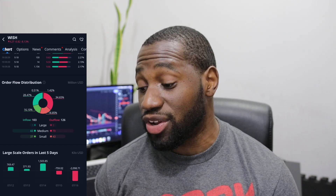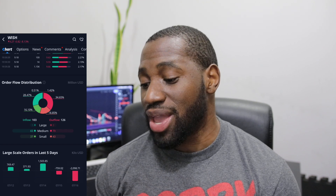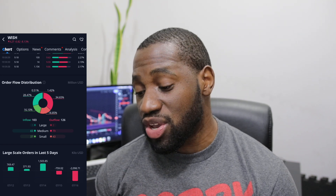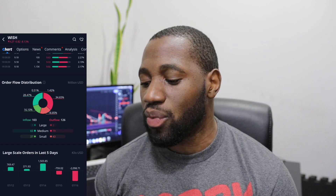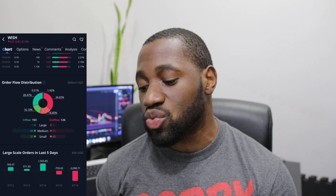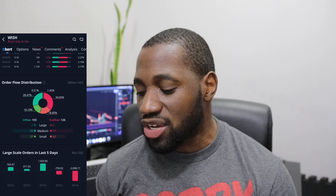Now let's look at the order flow distribution for Wish. On the inflow side we had 103, and on the outflow side we had 126. Breaking it down: inflows had 1 large, 65 medium, and 37 small; outflows had 3 large, 79 medium, and 43 small. Looking at large-scale orders over the last five days, on the 12th, 13th, and 14th we had inflow days, then outflow days on the 15th and 16th. Overall, for the past five days institutions have been loading up on Wish stock, taking advantage of the dip. The best time to buy stocks is while they are pulling back.